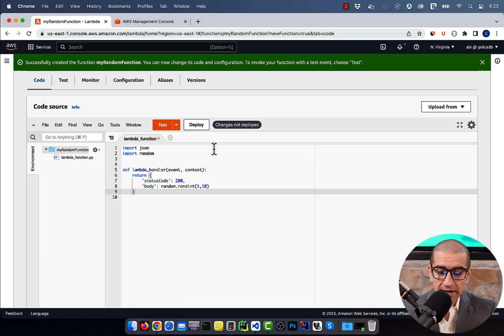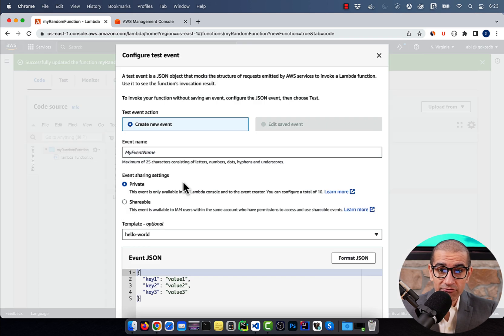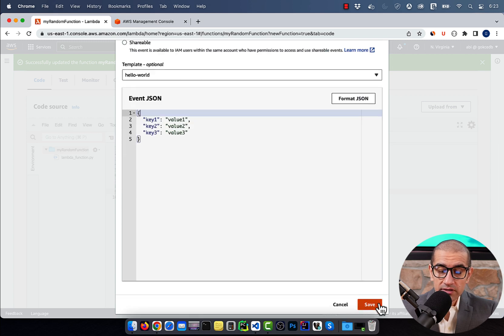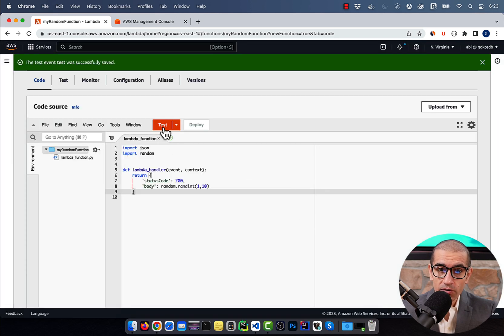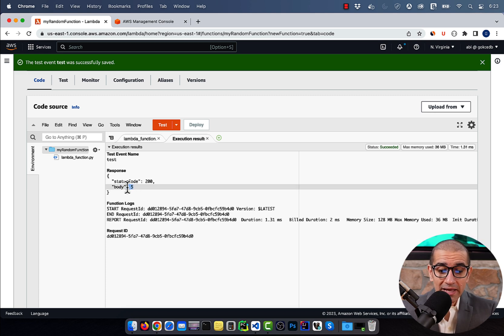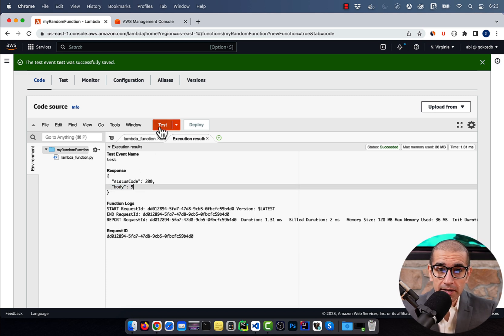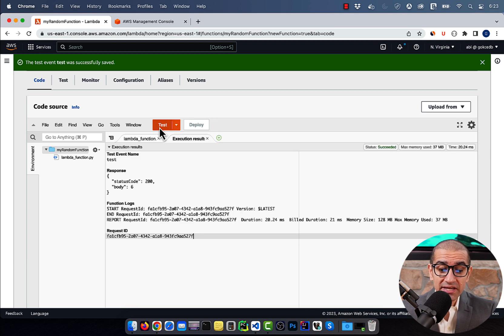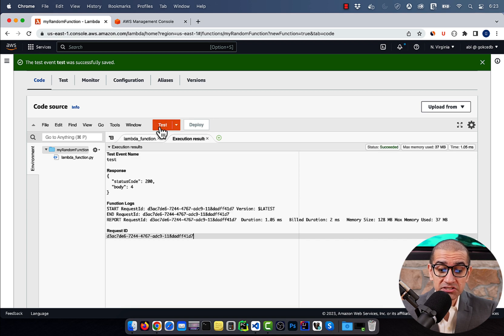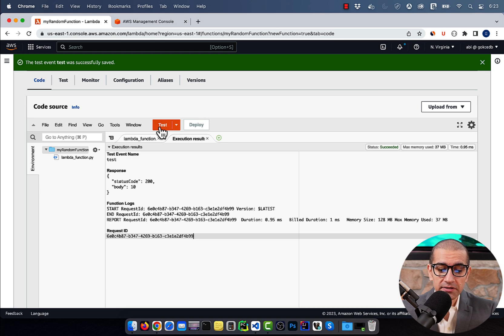Hit Deploy, then click on the Test button and give your test event a name. Click on Save, then click on Test again to execute your Lambda function. If I execute my Lambda function multiple times, you'll notice that the random integer changes in the body section, as expected.